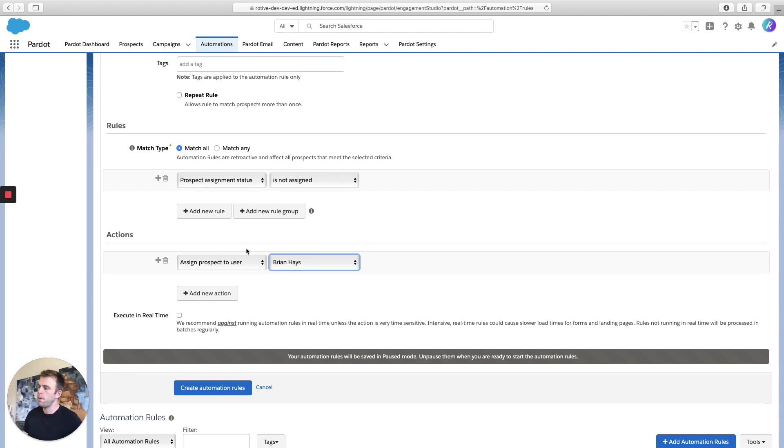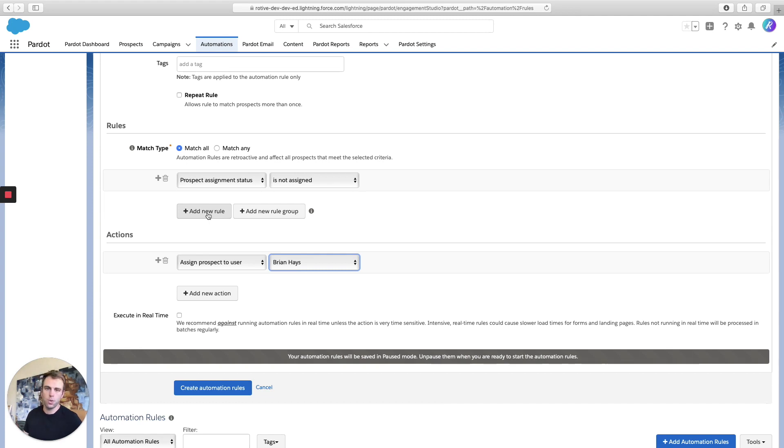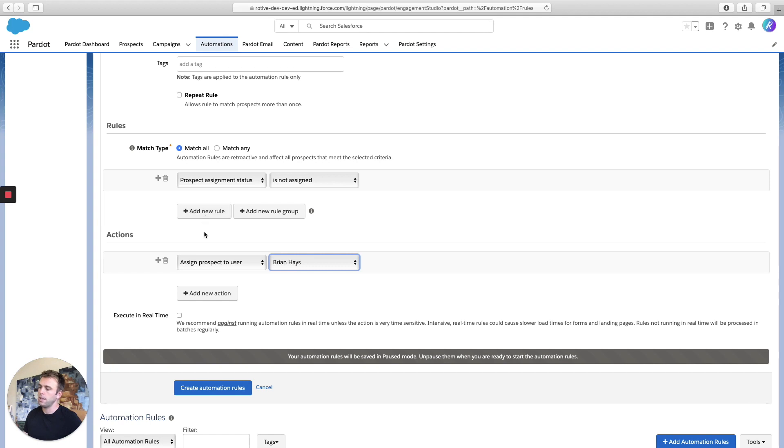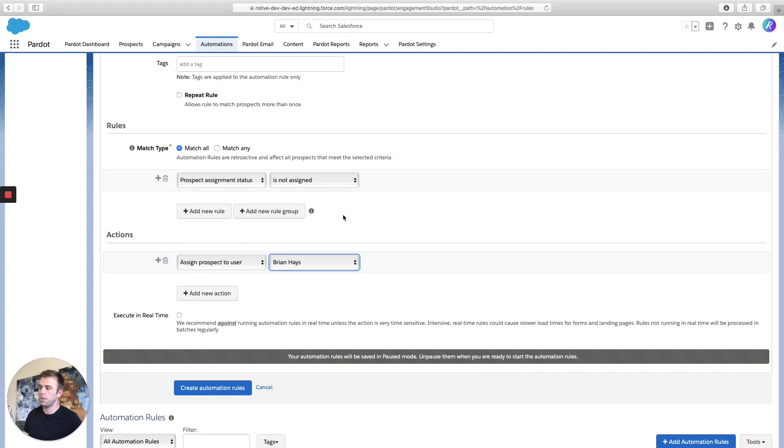If you want to be a little more specific about which prospects you want to get assigned, you can add additional rules. You could add a limitation by state, for example. If my territory was the Southwest, I might say, add all unassigned prospects from Arizona, California, New Mexico, et cetera, and assign them to Brian. And so you've got a lot of flexibility when it comes to rules, but at the end of the day, you're probably just going to be choosing a specific user for that assignment rule.